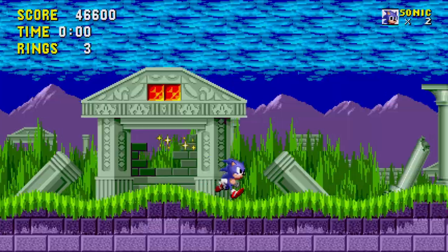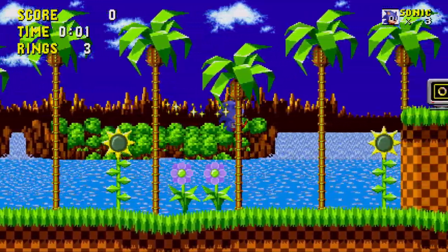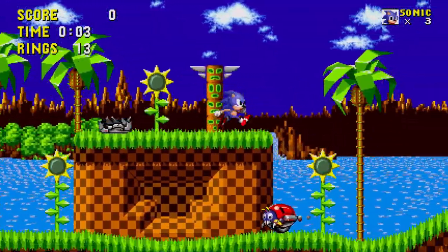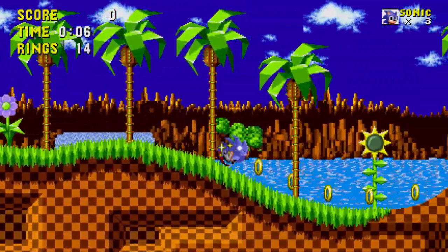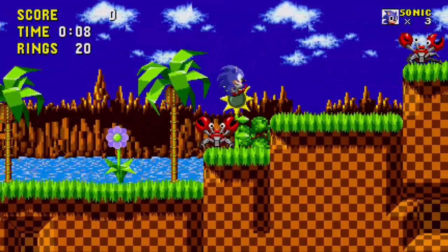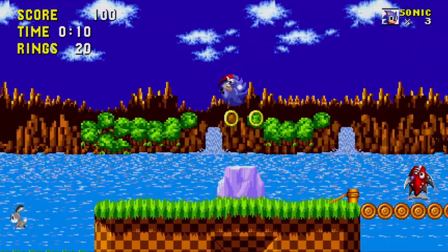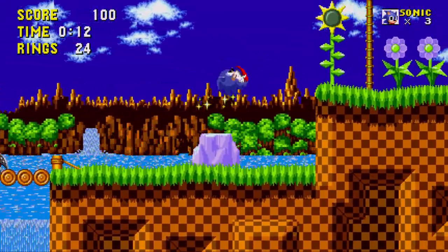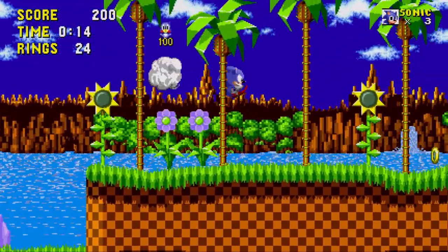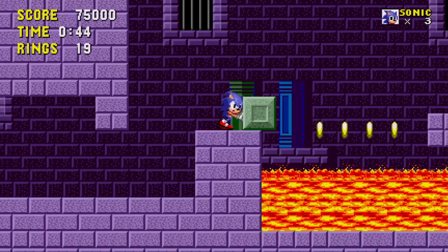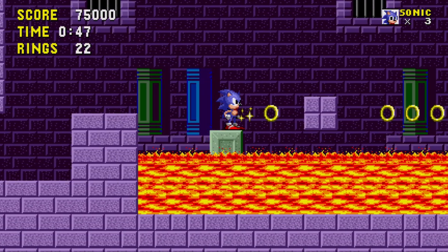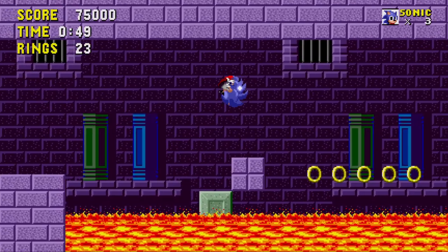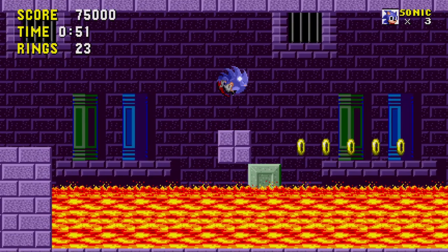When you start Sonic 1, you go through the iconic Green Hill Zone, which is fast and colorful, and honestly one of the best opening levels of a video game ever made, because it clearly demonstrates the intention of the game in its geometry, enemy placement, and bright and varied color palette. And then you get to Marble Zone, and in Marble Zone you do this. It's slow, it's dark, it's purple, it's slow, and it's entirely antithetical to the intention that you've just been set up for.